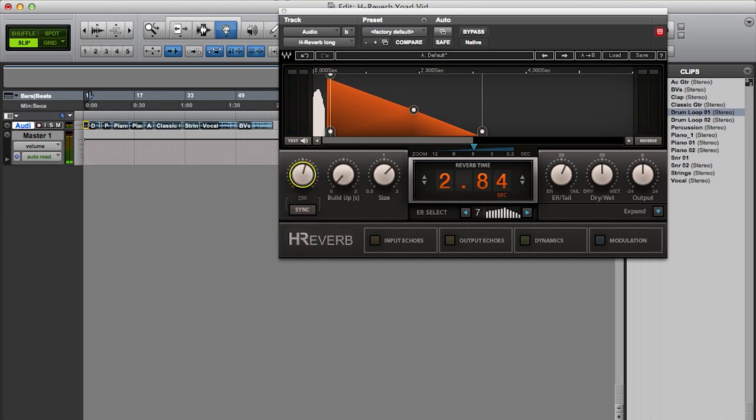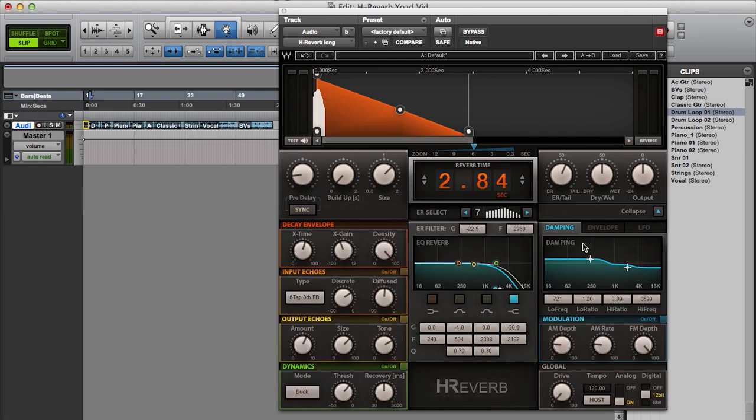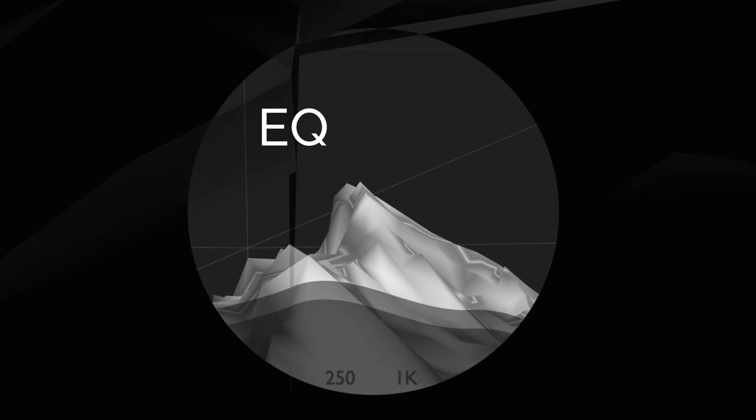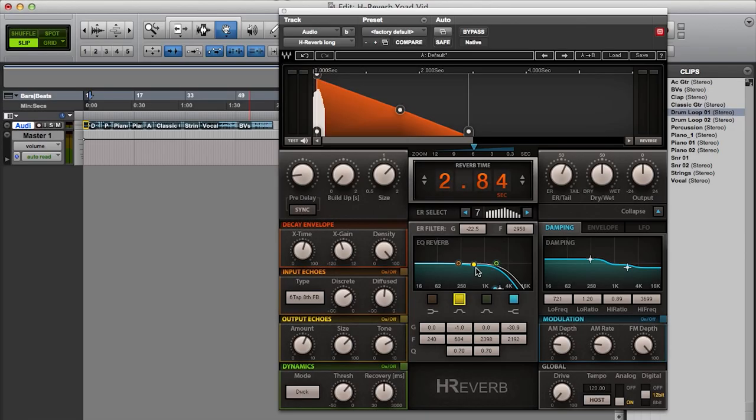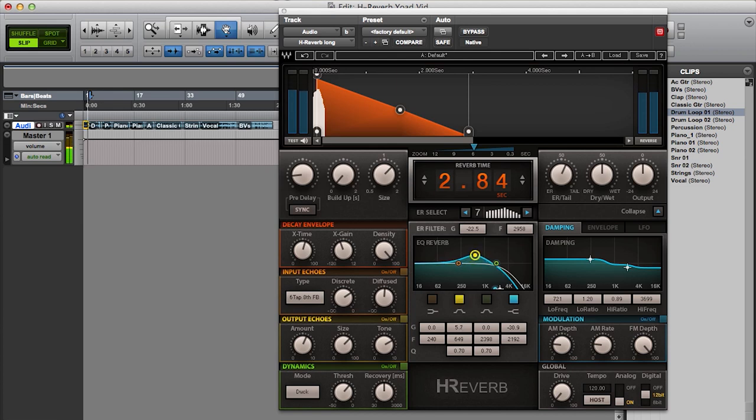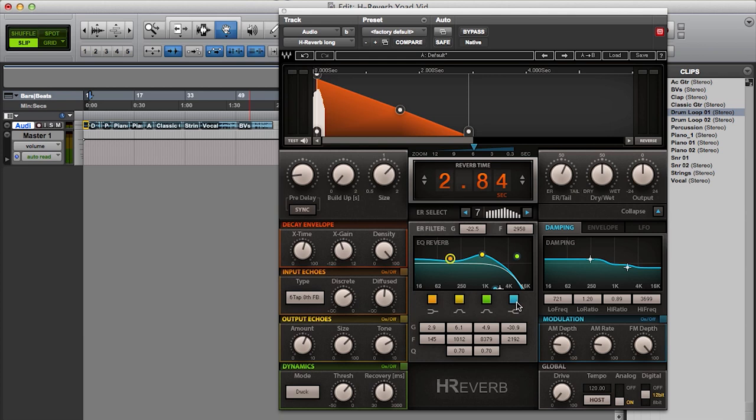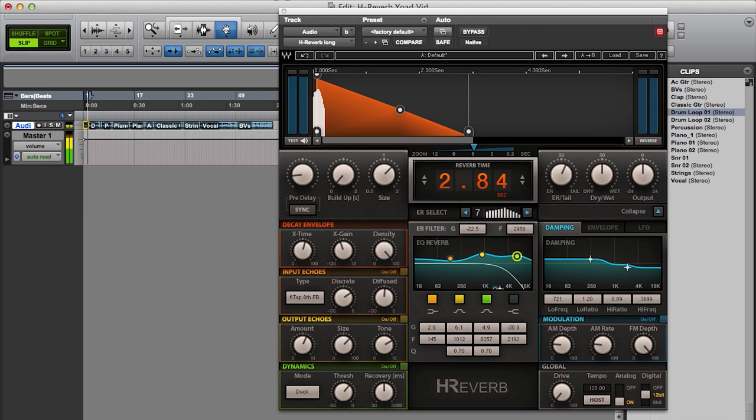I can then expand the plug-in interface to reveal more detailed controls. So here I have the EQ section, which is basically a four-band EQ controlling the coloration of the reverb. You'll notice that usually we want to filter quite a bit of the high frequencies. Otherwise we get this sandy kind of sound, which can sometimes be useful, but mostly is unwanted and can be easily filtered.